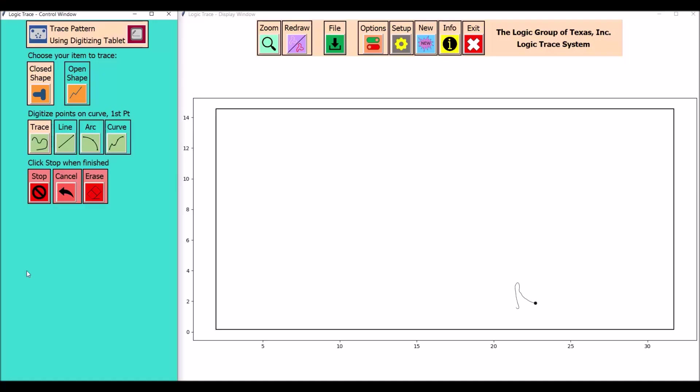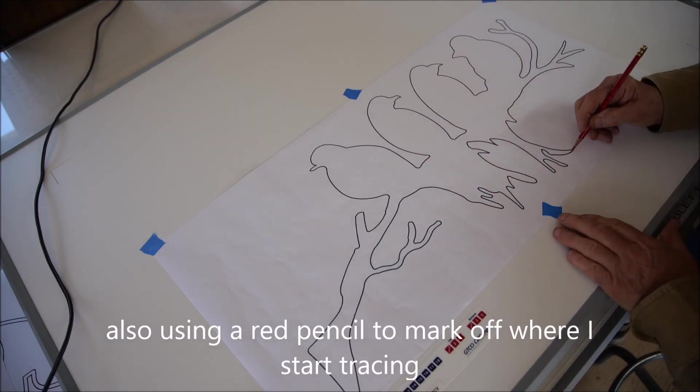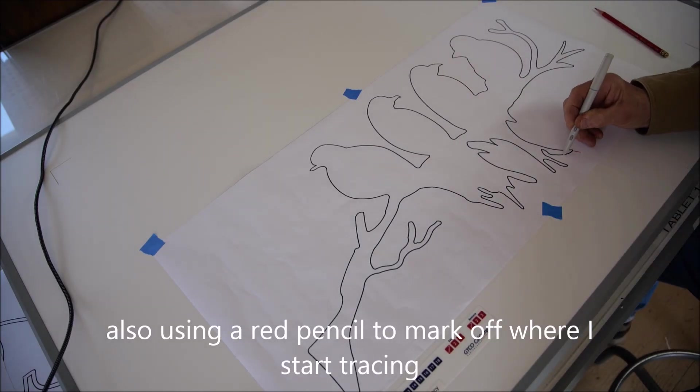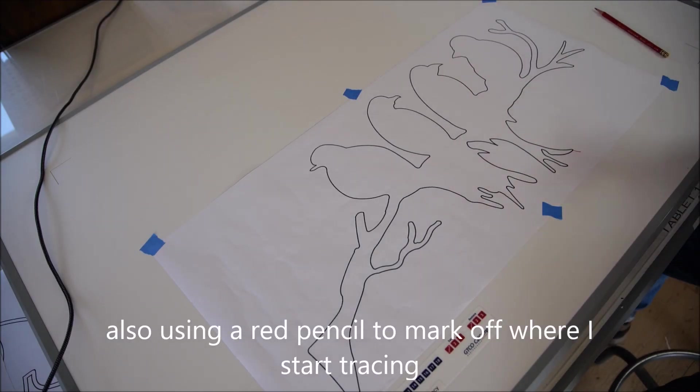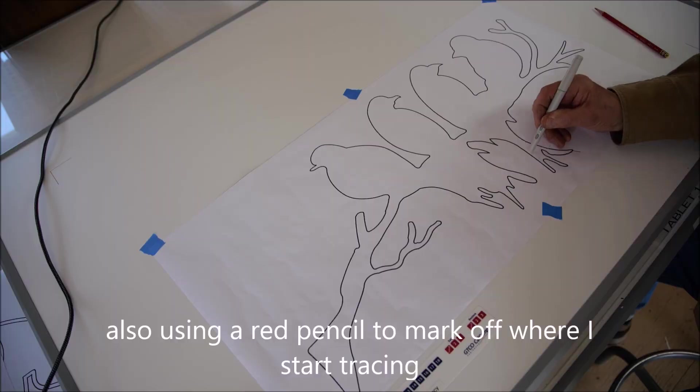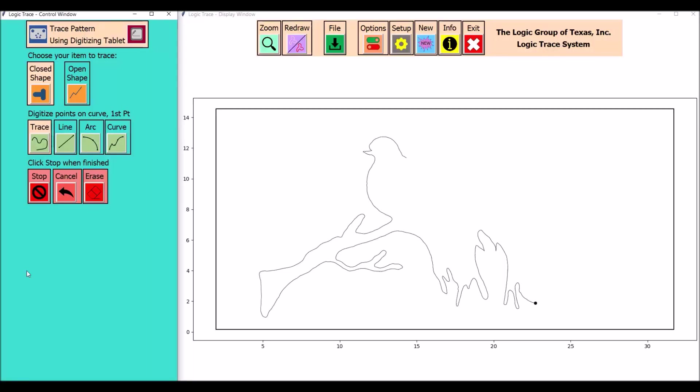For this type of diagram, I'm going to be using the trace selection. I use a red pencil to show where I've started the tracing. The diagram ends up being one complete perimeter trace, so it's a long trace.